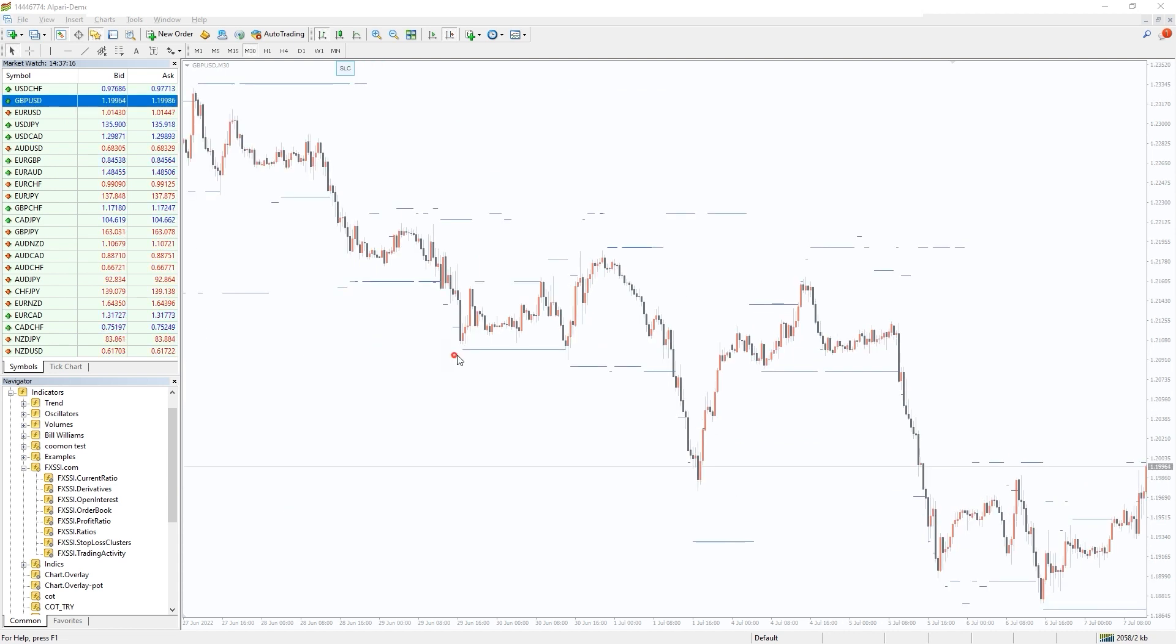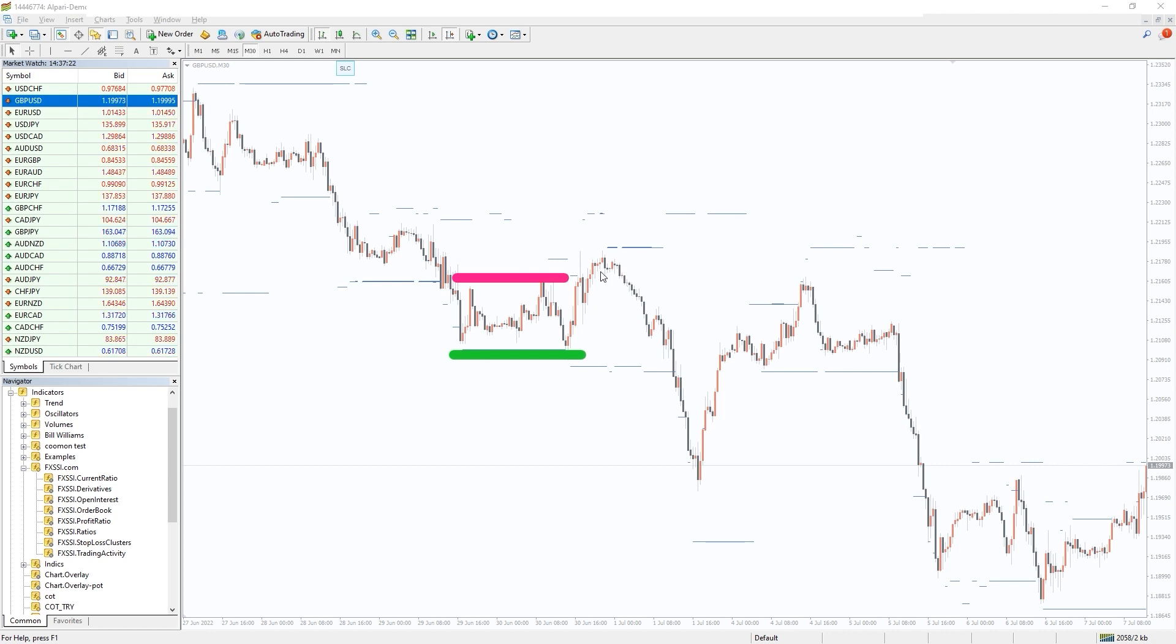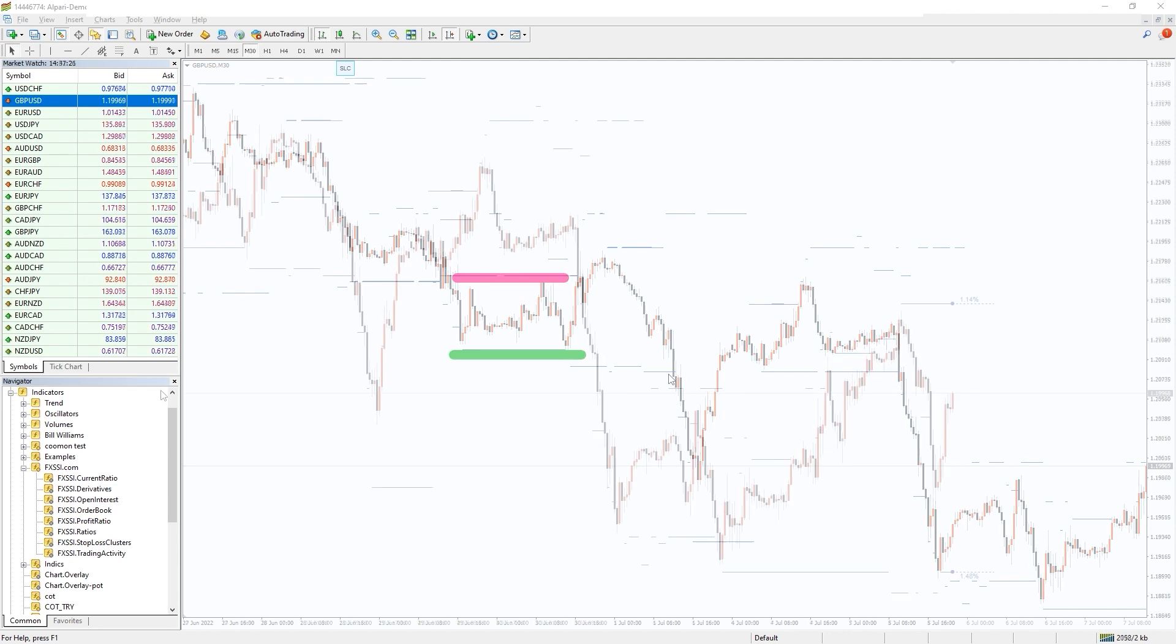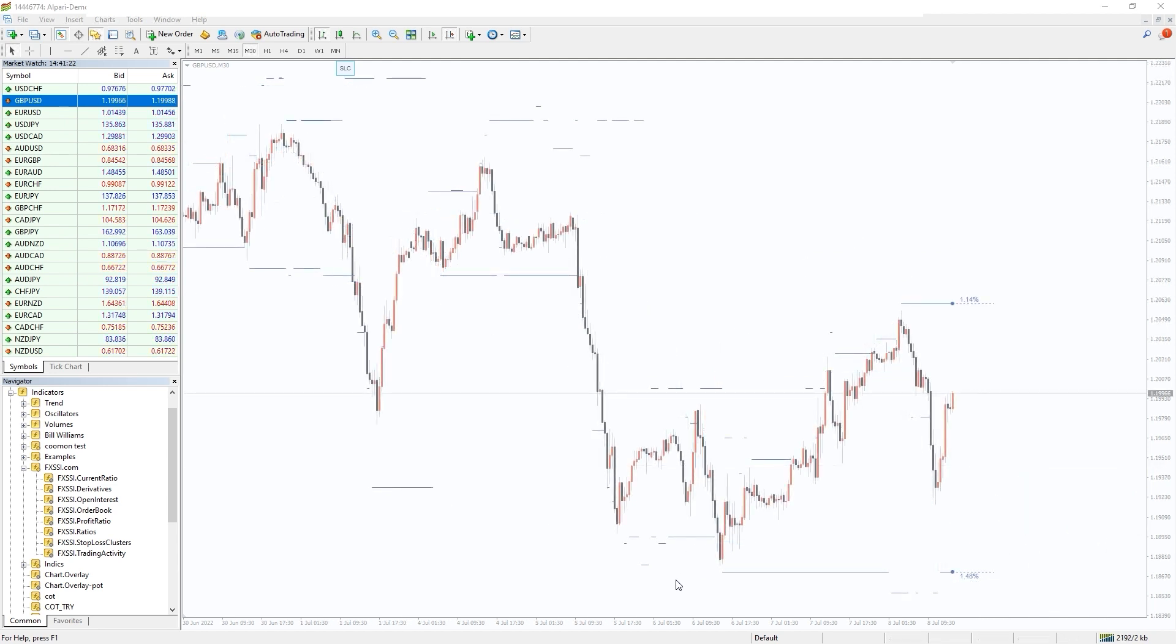The best way to use this indicator is to sneak your take profit into such stop-loss clusters, thus it will be triggered with a higher probability. And if your position is opposite, you can try to avoid placing your stop-loss orders in such a cluster, in this case decreasing the probability it will be triggered.